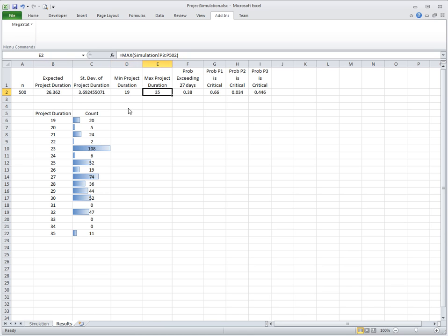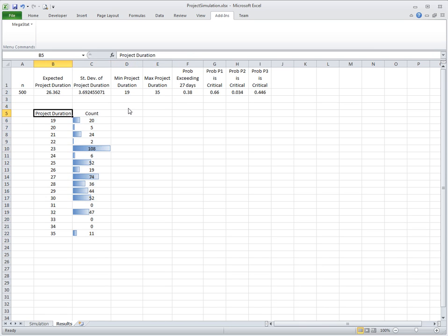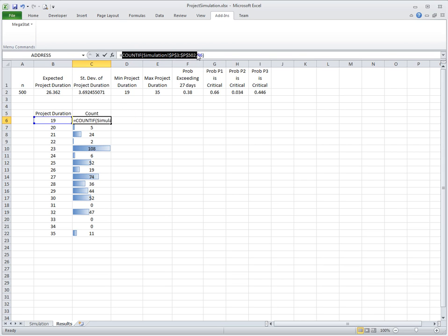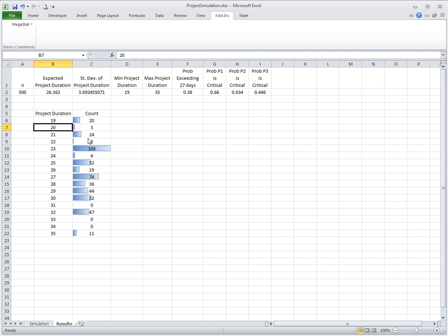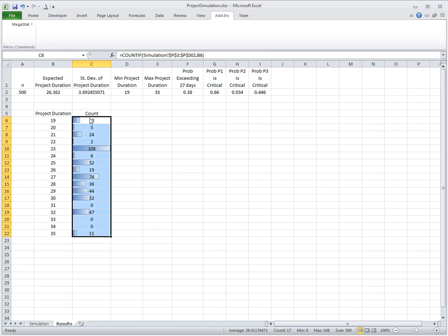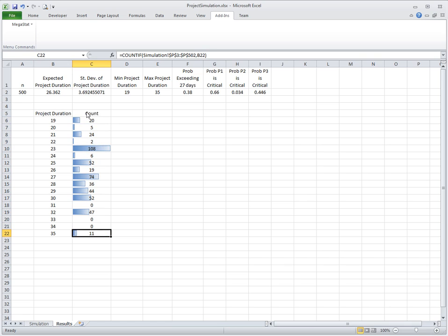There is a minimum for the project duration and maximum. Minimum is 19, maximum is 35. I computed a kind of histogram with a COUNTIF function. The COUNTIF function computes the number of times that this project duration occurs in the simulation experiments. Project duration was 19 twenty times, 20 five times, and so on up to 35. If you use conditional formatting bar on these numbers, you can get kind of a rotated histogram.